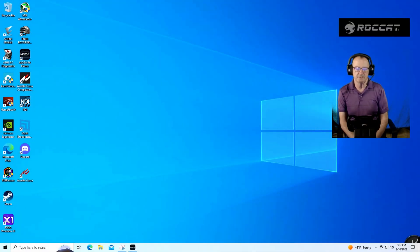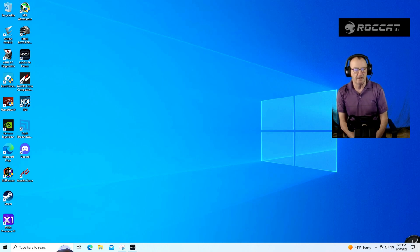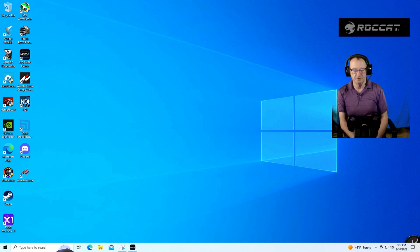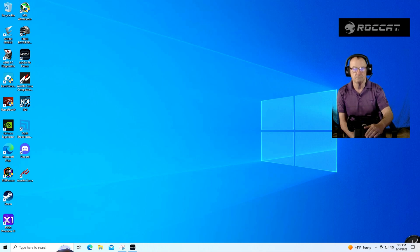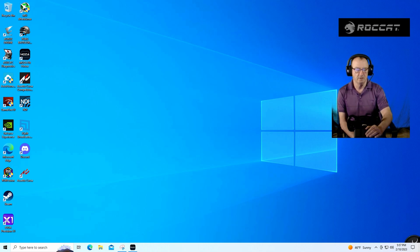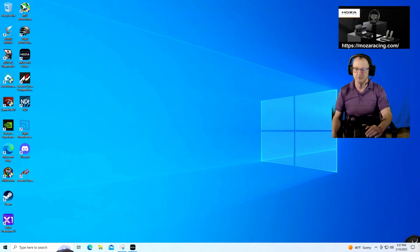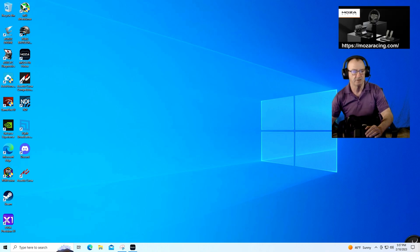So hello everybody, it's Vitaly here at OG Gamer Live, and I thought that I would take a minute to show you how to configure your Moza wheelbase, pedals, and your new Moza HGP shifter in Assetto Corsa.